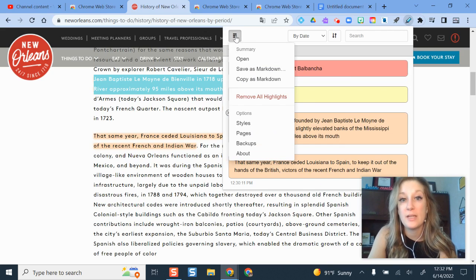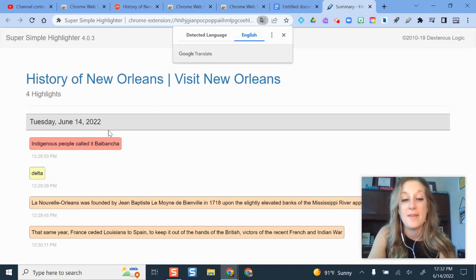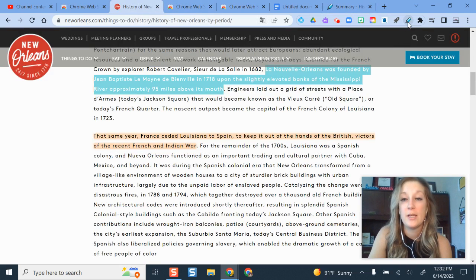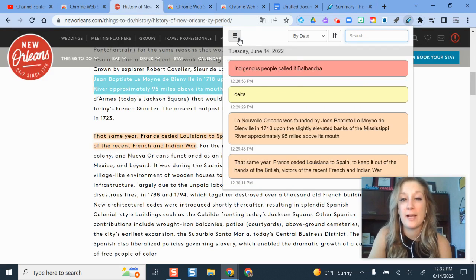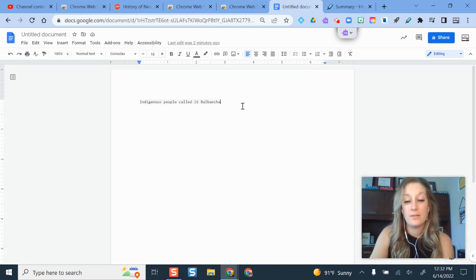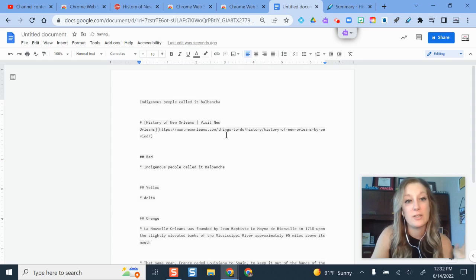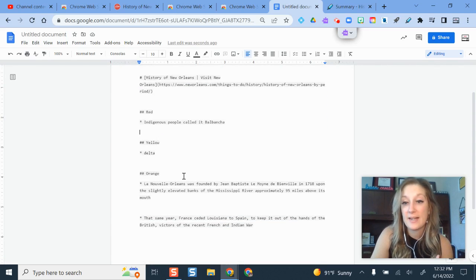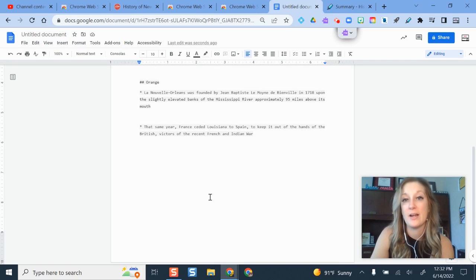I can scroll through and see all my highlights, and I have an option to open my summary — that gives me a quick view of everything I highlighted, essentially a summary of my highlights. I can also copy everything at once, and when I paste it into a document it tells me the things I highlighted, the website where I got them from, and the colors I used, so I have those resources there as well.